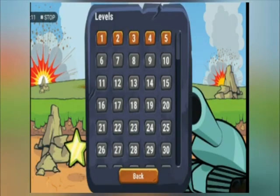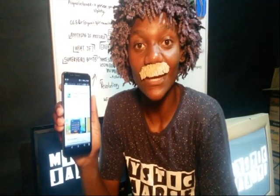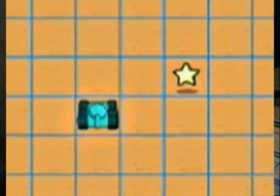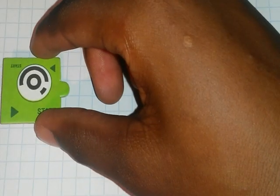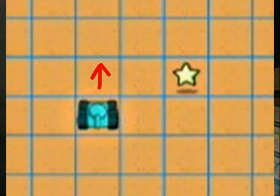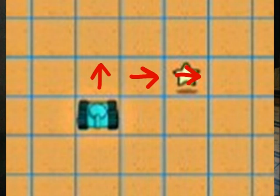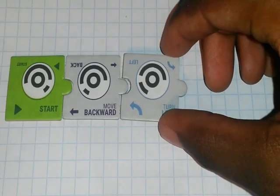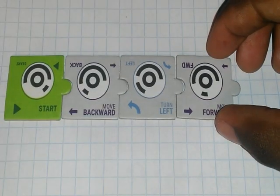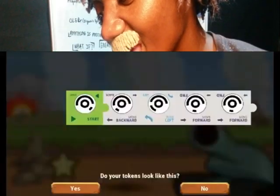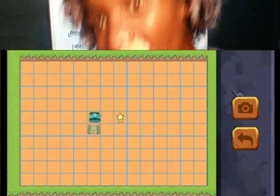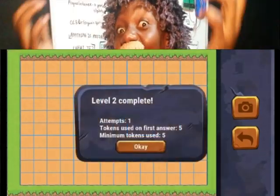On the game you have 35 different levels. The goal is always to move the tank to its destination. In this scenario, in order to move our tank we need to start it, move backwards, turn left, and move forward twice. After organizing your puzzle pieces you scan them with the app and your tank moves. How cool is that!